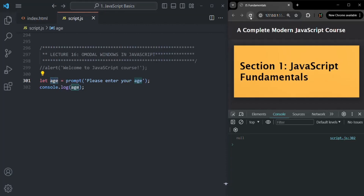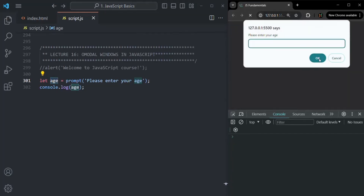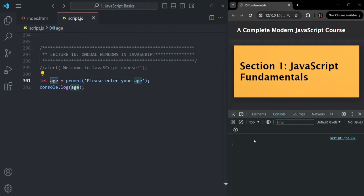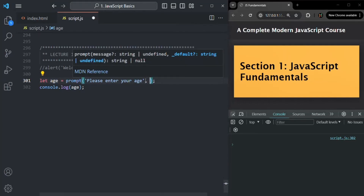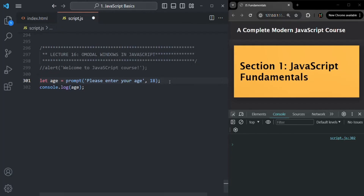If I refresh again and don't enter anything and click OK, an empty string will be returned, and that empty string is logged here. Now if the user does not enter any value, we can set a default value — let's say 18. So if the user does not enter any age value, we will return 18 by default. Currently, without a default value, not entering anything returns an empty string.